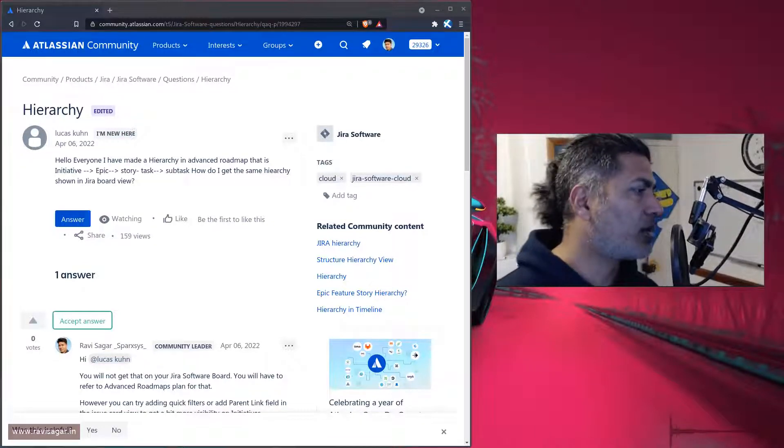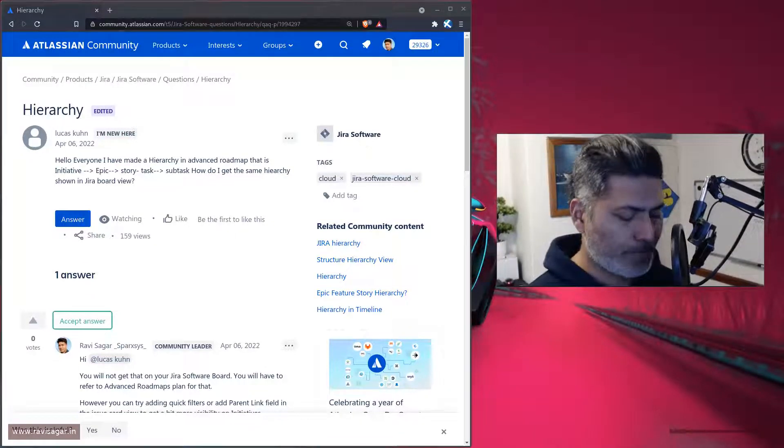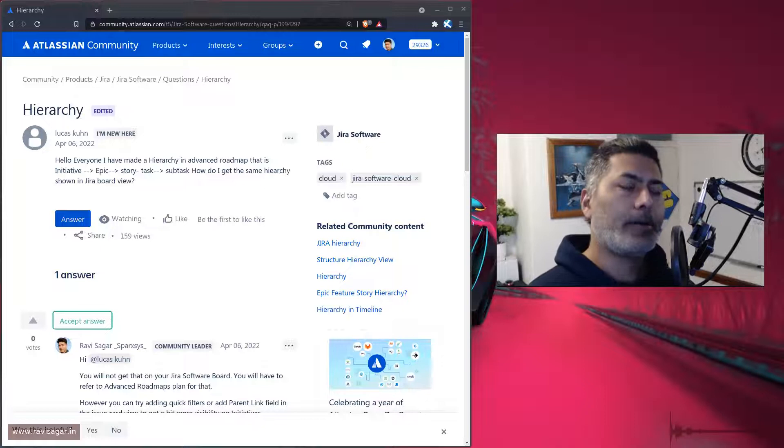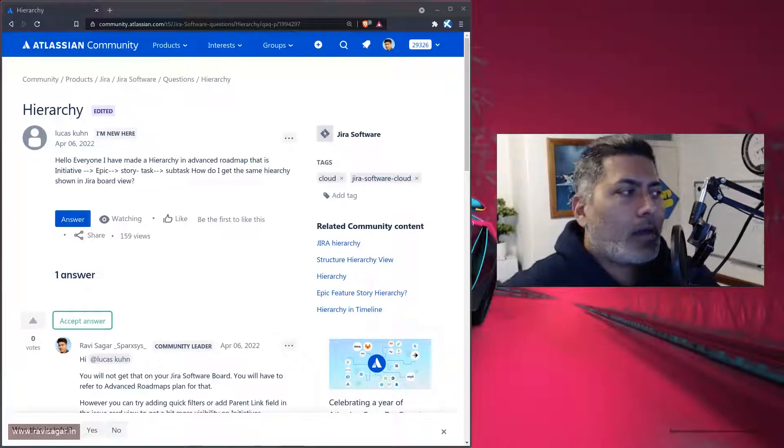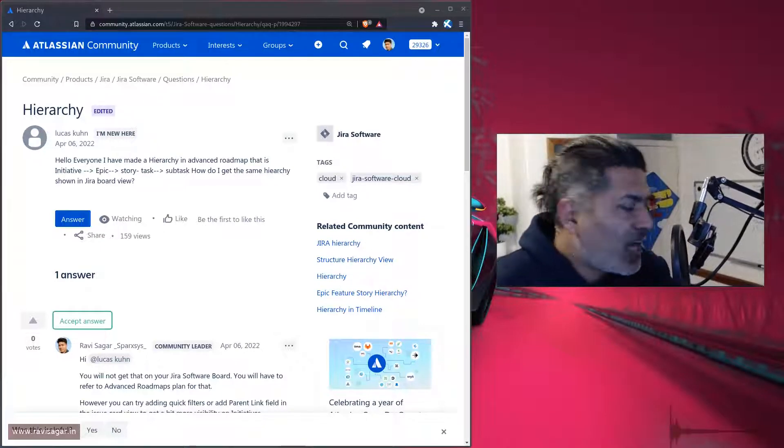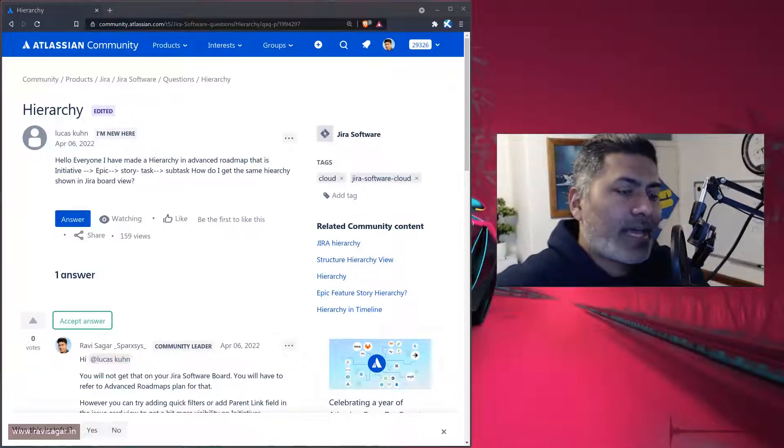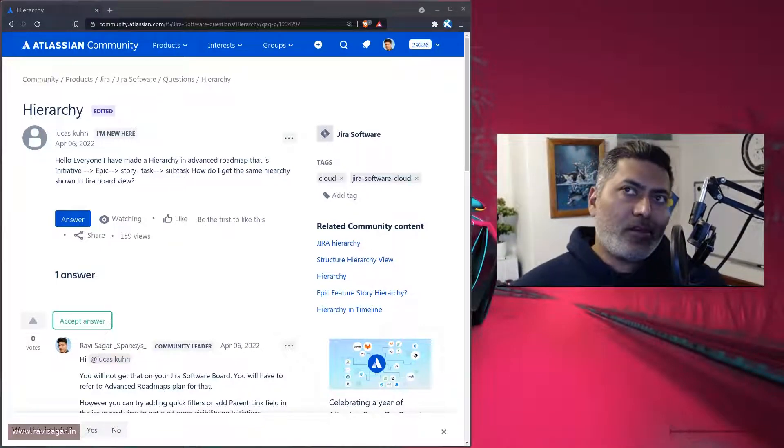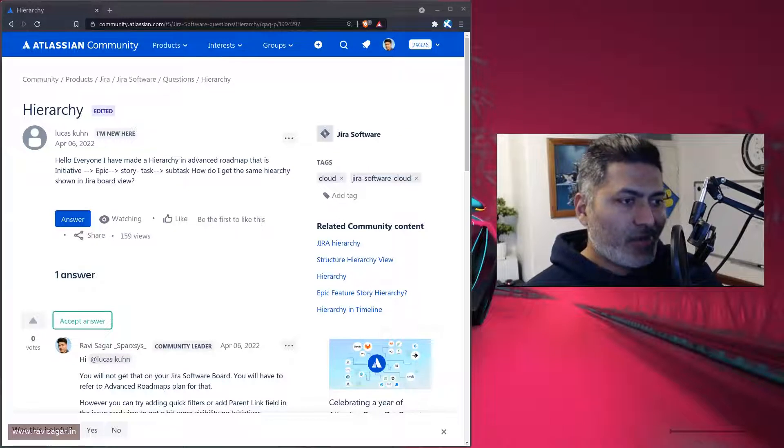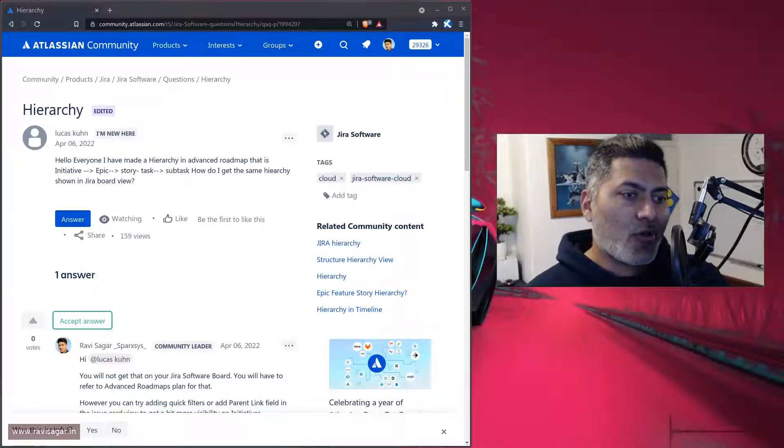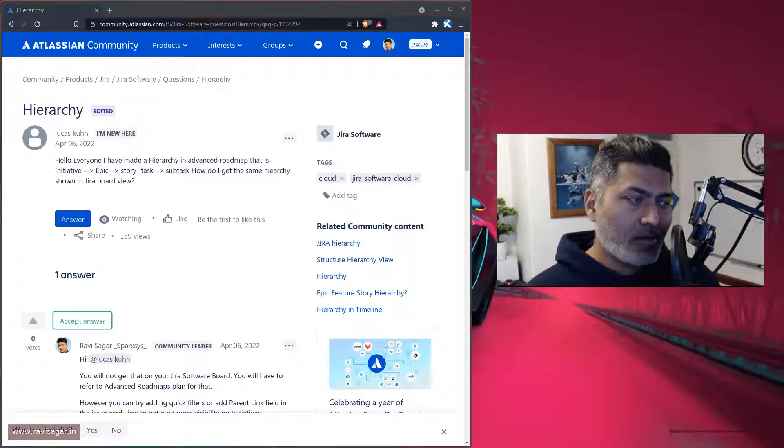The question from Luka is about the hierarchy that can be viewed when you're working on your plan.